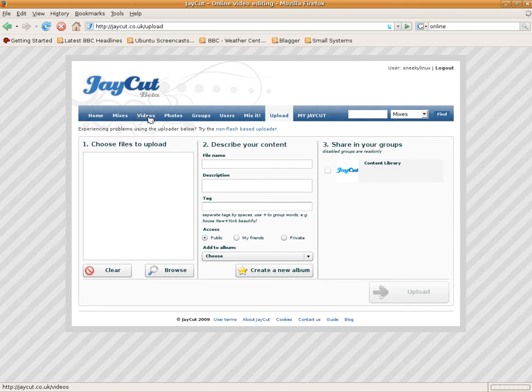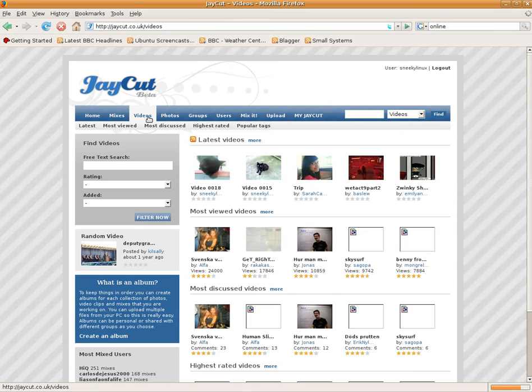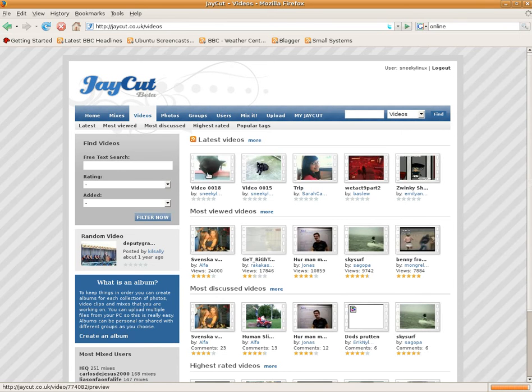When you've uploaded your videos, if they're public, they'll go on the public screen. So we'll go to that screen, and there you see my 2 little cat files.